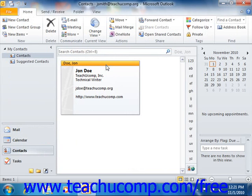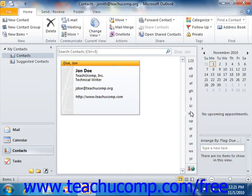As you add more contacts to your contacts folder, you may find that they don't all fit on the screen. You can use the alphabet strip that appears at the right side of the contacts folder to jump to a certain section of the alphabet within your contacts folder, much like you would use a Rolodex. Of course, you can always just scroll through the contents of this folder using the scroll bar if you prefer.